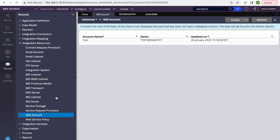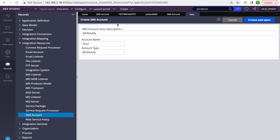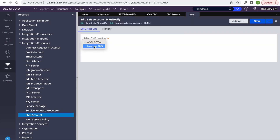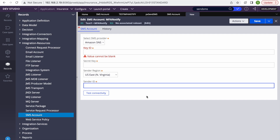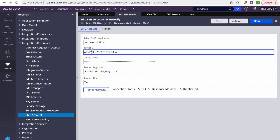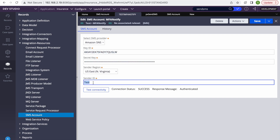Now in Pega, go to Integrations Resources and you'll see SMS Account. I've already created one test account. When creating a new SMS account, by default it takes MFA Notify as the account type. For the provider, Pega currently supports AWS SNS out of the box — if you want to use any other provider, you can use REST Connect. It asks for the key ID, secret code, sender region, and sender ID. I've already configured mine with the key ID, secret key, and sender ID set to 'test'.